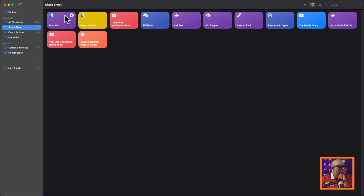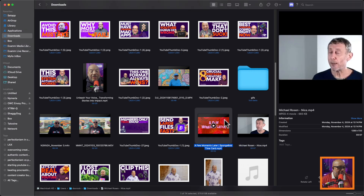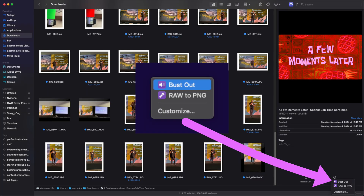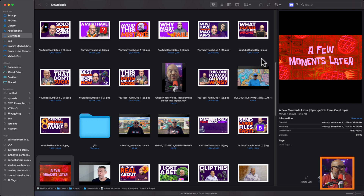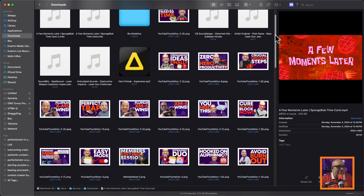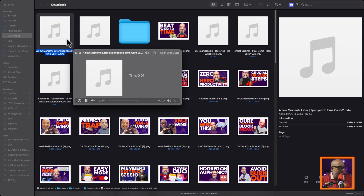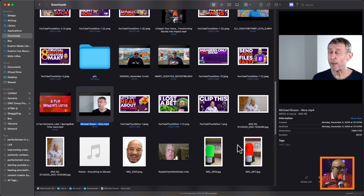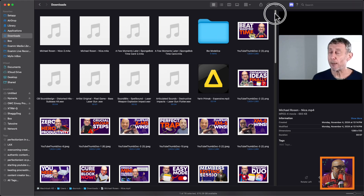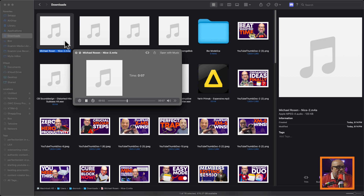Go ahead and close the shortcut editor. Now we have a new shortcut called Bust Out that will show up in the share sheet. Jumping back over to Finder — looking at a video clip here — if I click More, you'll see Bust Out right there. Click it, press Bust Out, and it asks me where to save. I'll say the same folder, press Open, and if I scroll to the top — there it is. 'A few moments later.' Let's do another one quickly — click More, say Bust Out, and there it is again.